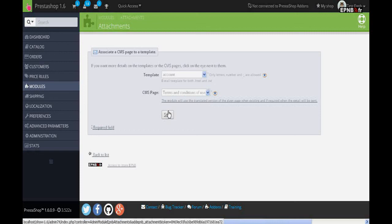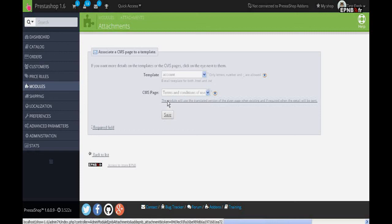We decide here to send by email our general terms and conditions upon registration of users on our shop.